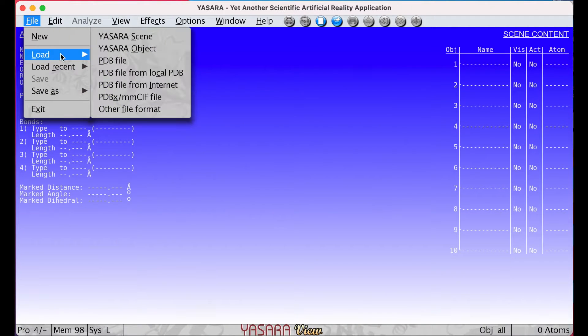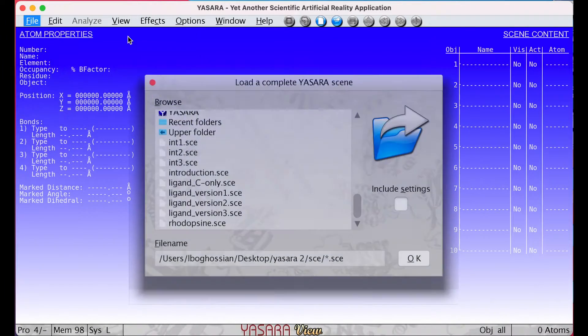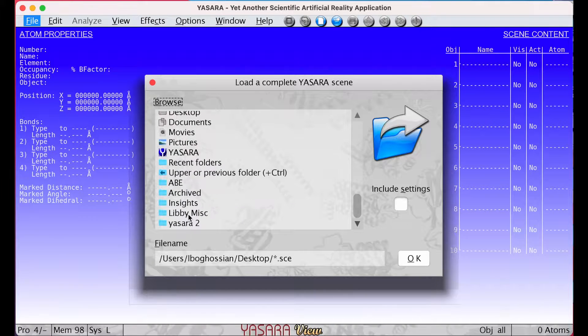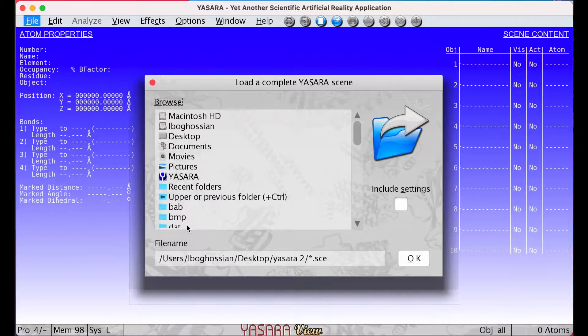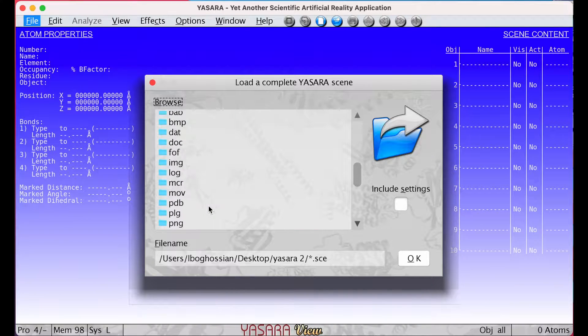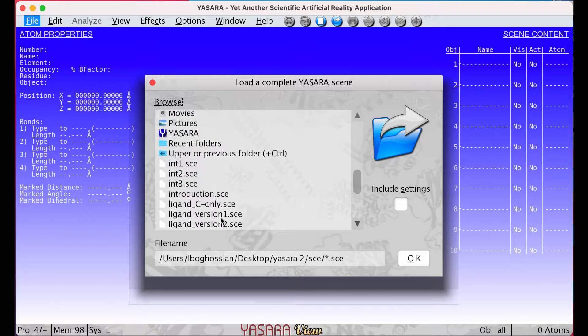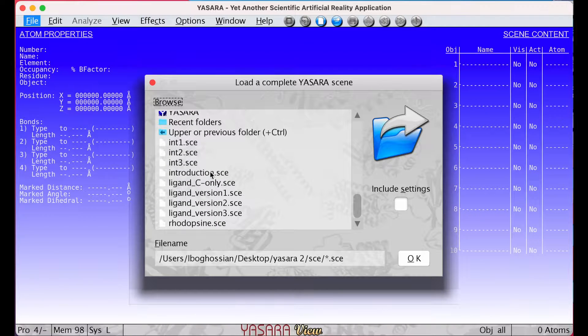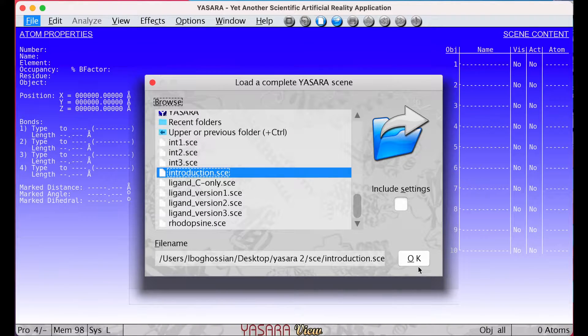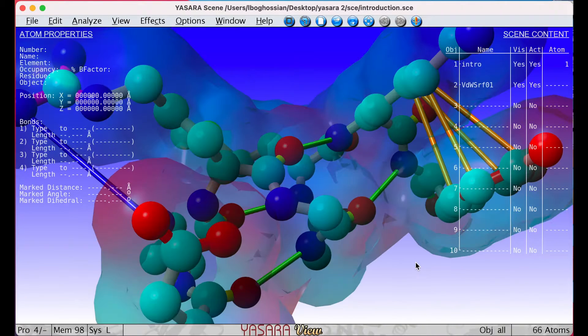Go to the file menu and then tap Load YASERA Scene. We'll begin by loading the introduction file onto our YASERA browser. Go to the folder, then go to the SCE folder within it, and then select introduction.SCE.